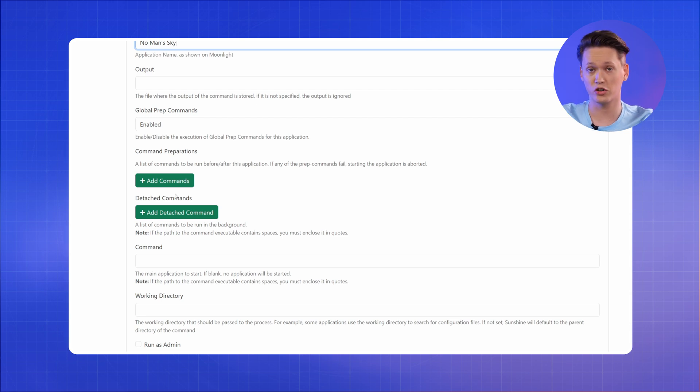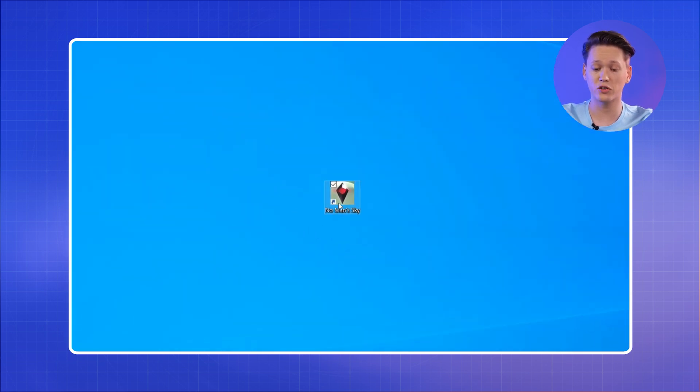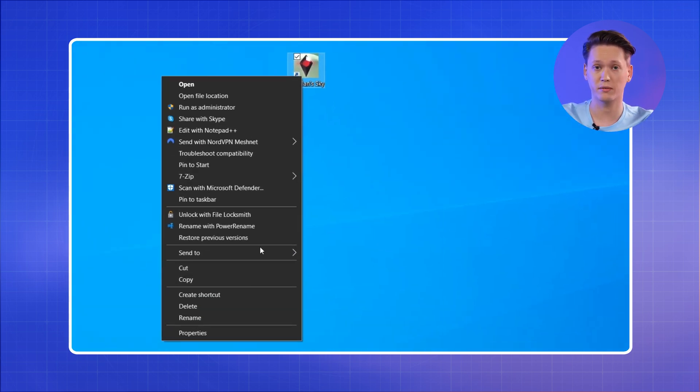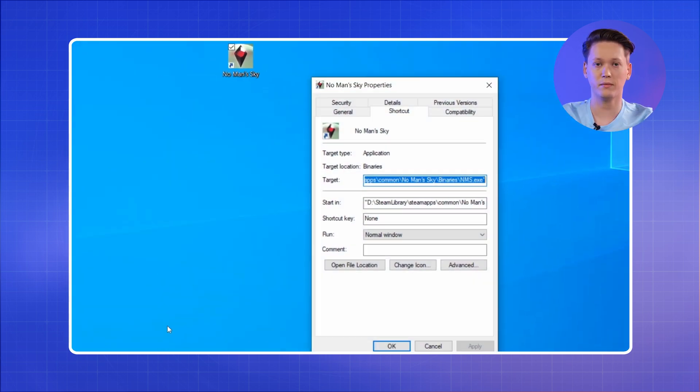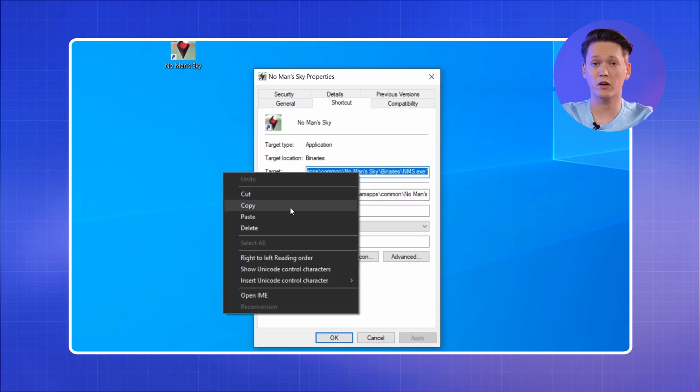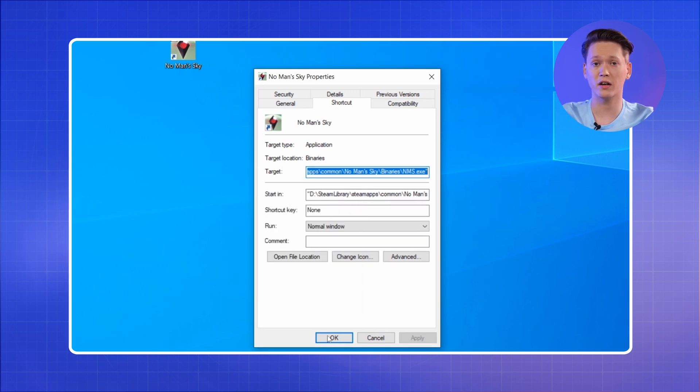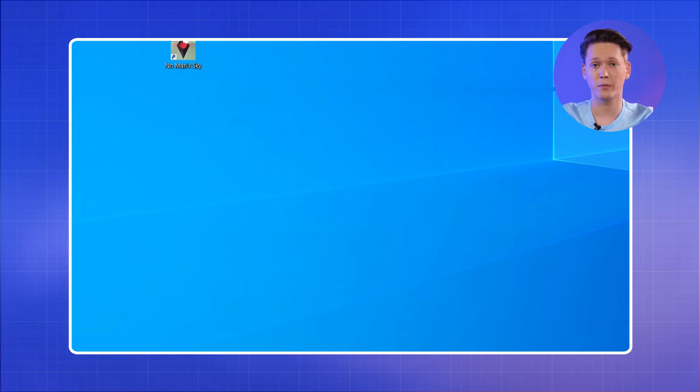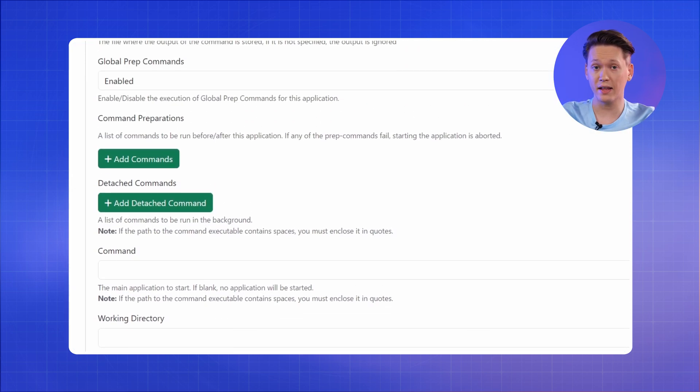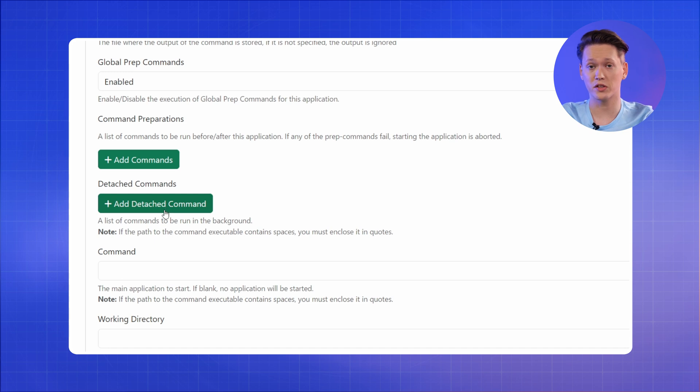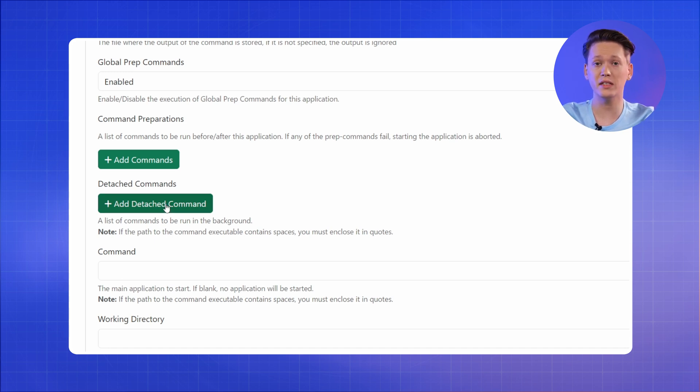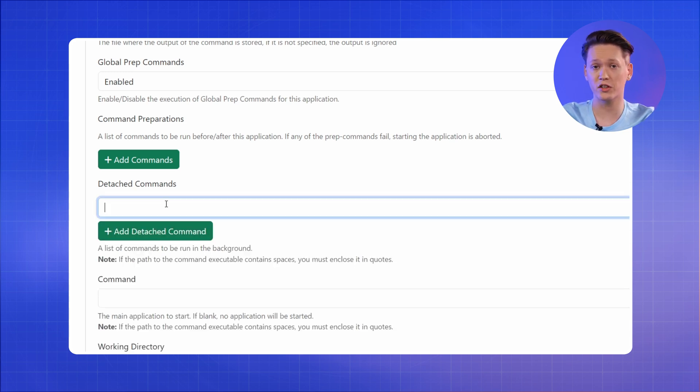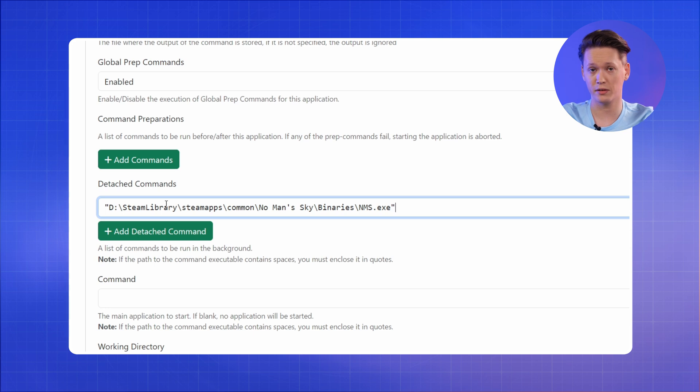Right-click the shortcut and go to properties. In the shortcut tab, find and copy the value of the target parameter. Once you've done that, head back to the Sunshine UI and paste the target along with the parentheses in the Detached commands field.